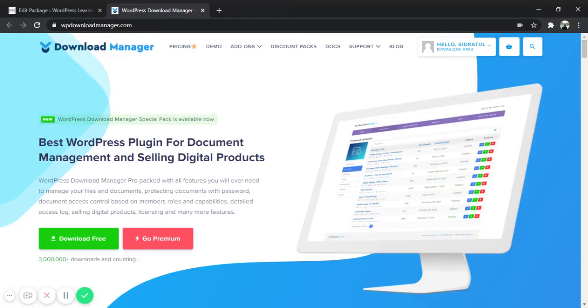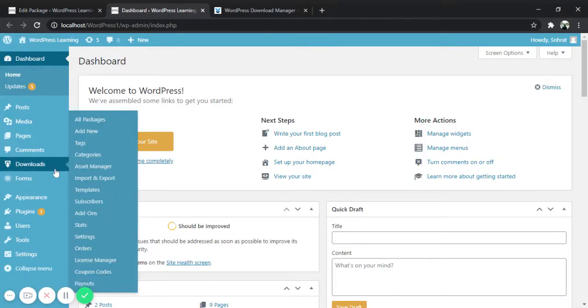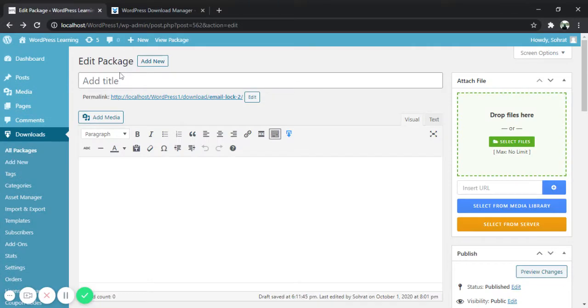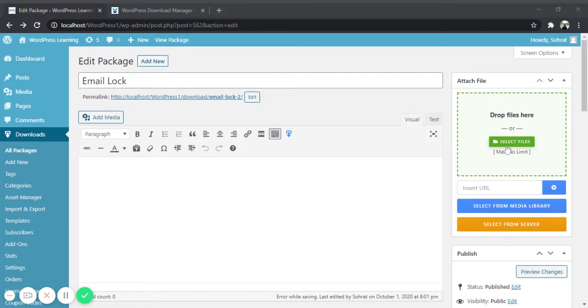Let's see how you can activate this option. Go to downloads menu and click on add new. Here we need to add title and upload the file of your choice before checking the email lock feature.